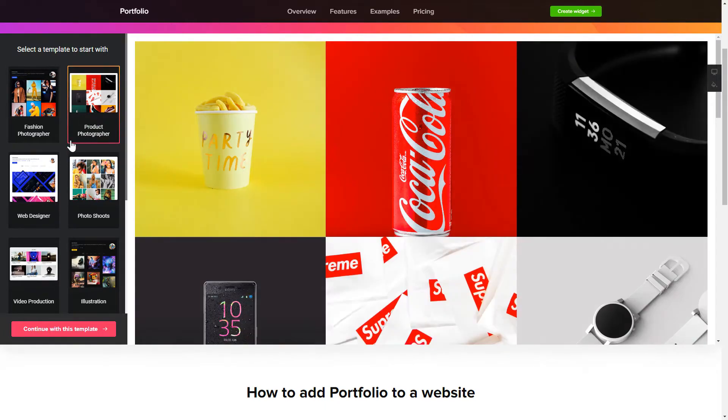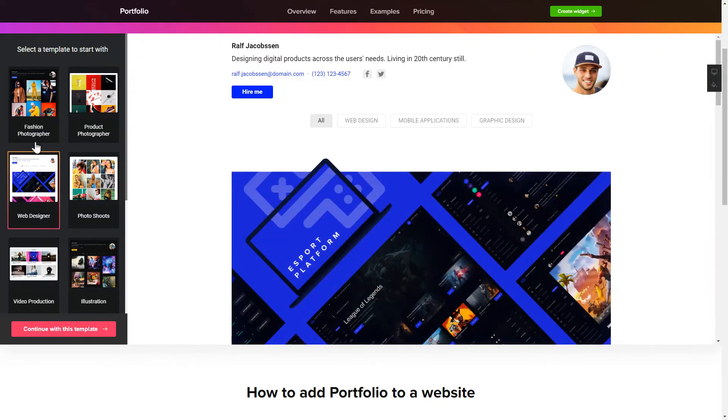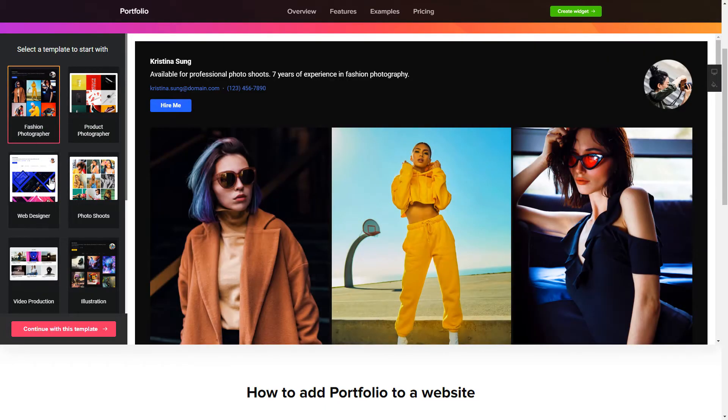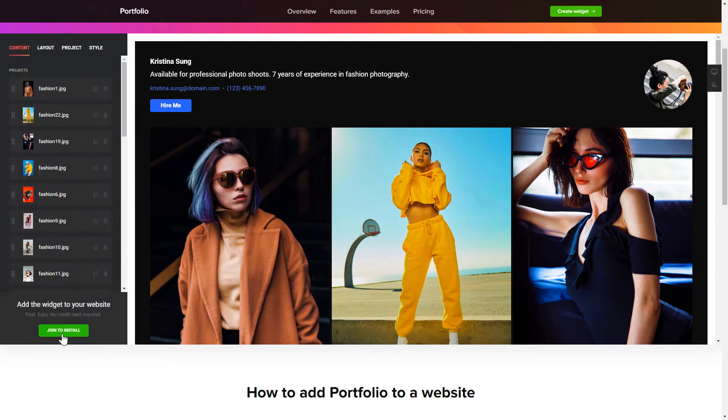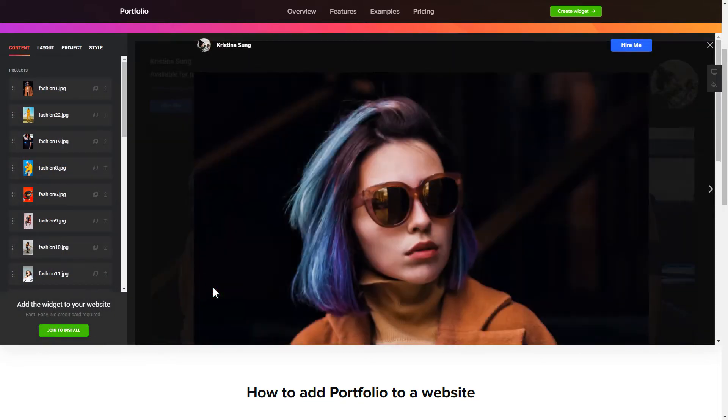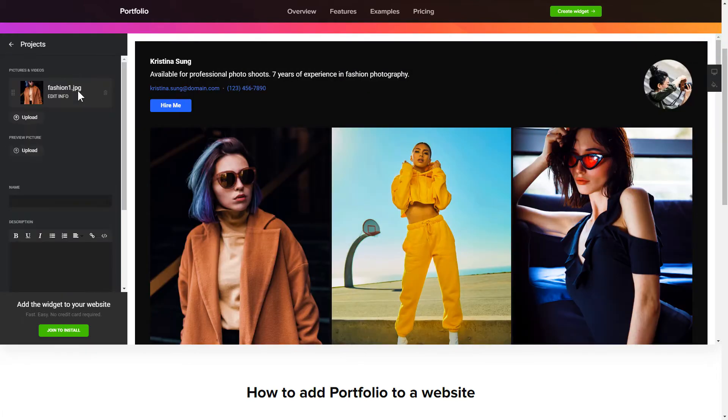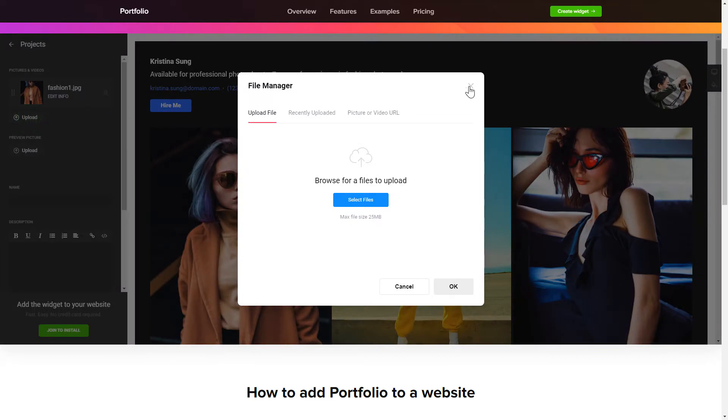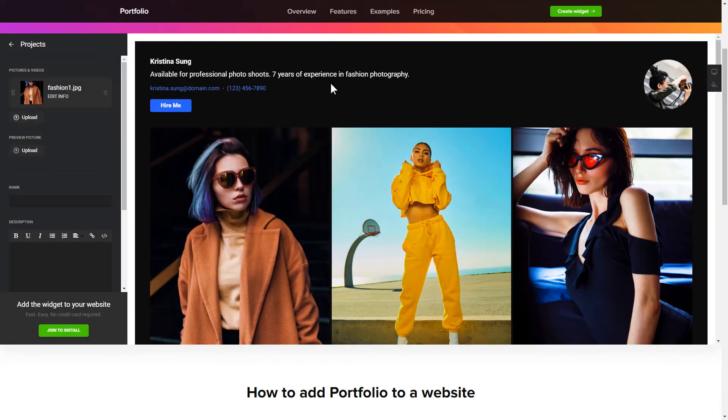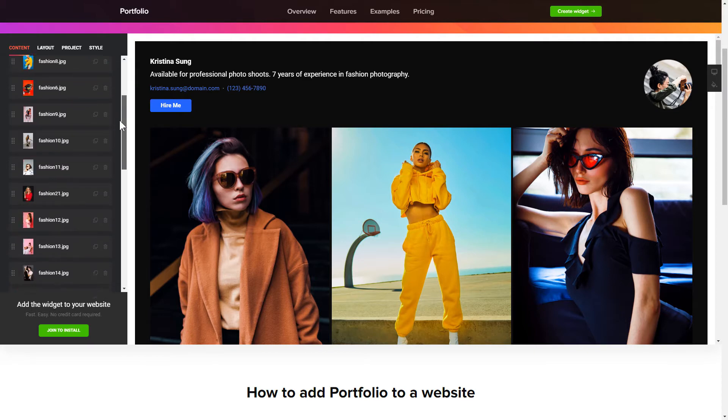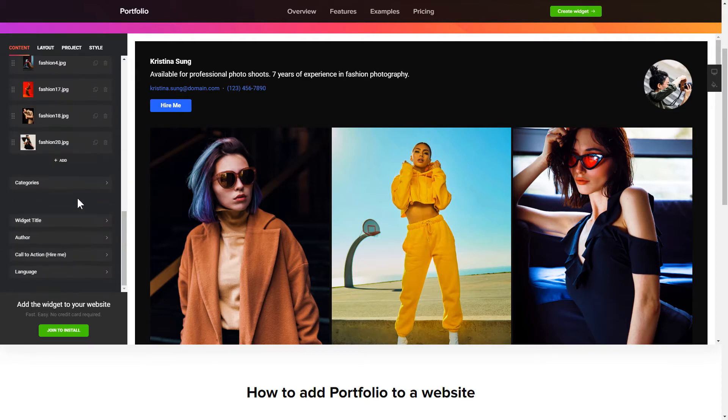Begin by choosing a template that suits your case best. Click continue with this template. To display your projects, go to the content tab. What you need to do is replace the default projects with your own ones. Click on a project in the list and upload the content for it. You can remove the projects you don't need or add new ones.